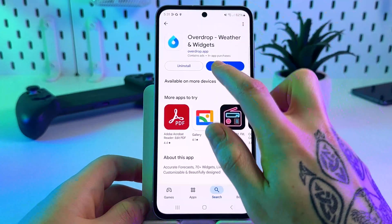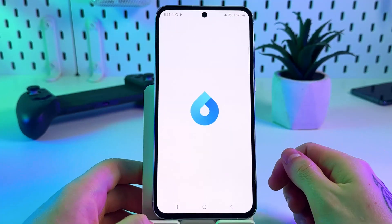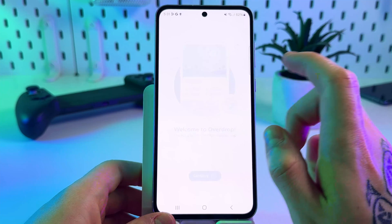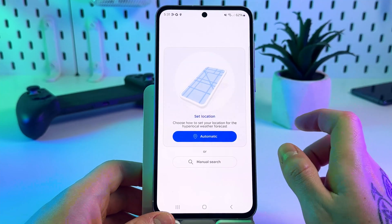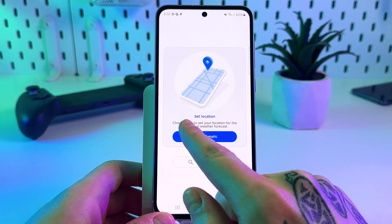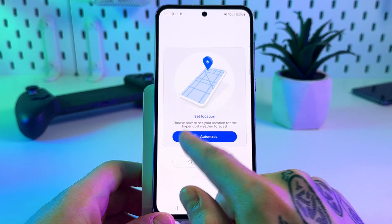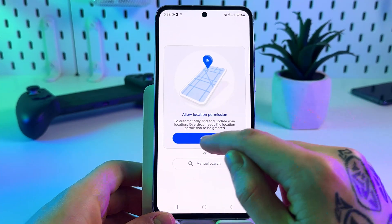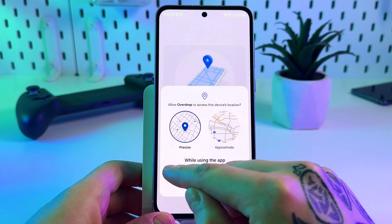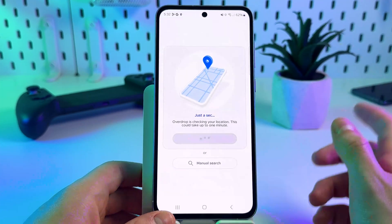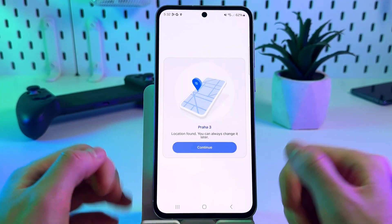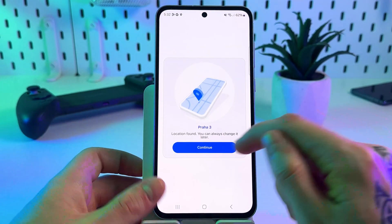Once the app is installed, simply tap open. Click continue and select automatic location settings. Tap 'Allow while using the app' and let's set up the widget.